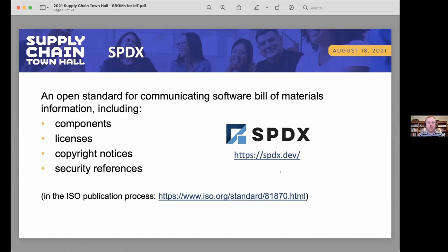The format used for the SBOM is SPDX, which David touched on earlier. For those unfamiliar: SPDX is a language for expressing software composition metadata, including components and licenses. It's currently in the ISO publication process, moving towards full deployment as an ISO standard.